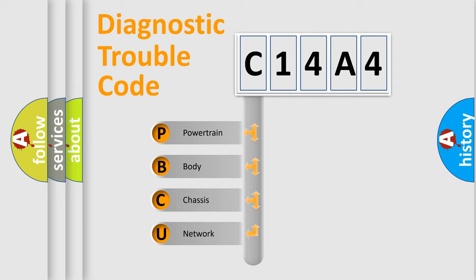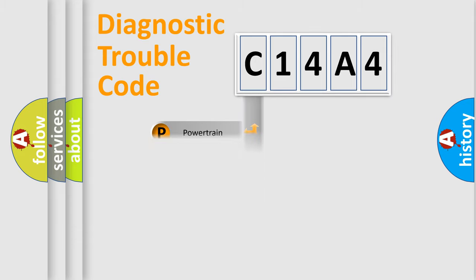We divide the electric system of automobile into four basic units: powertrain, body, chassis, and network.